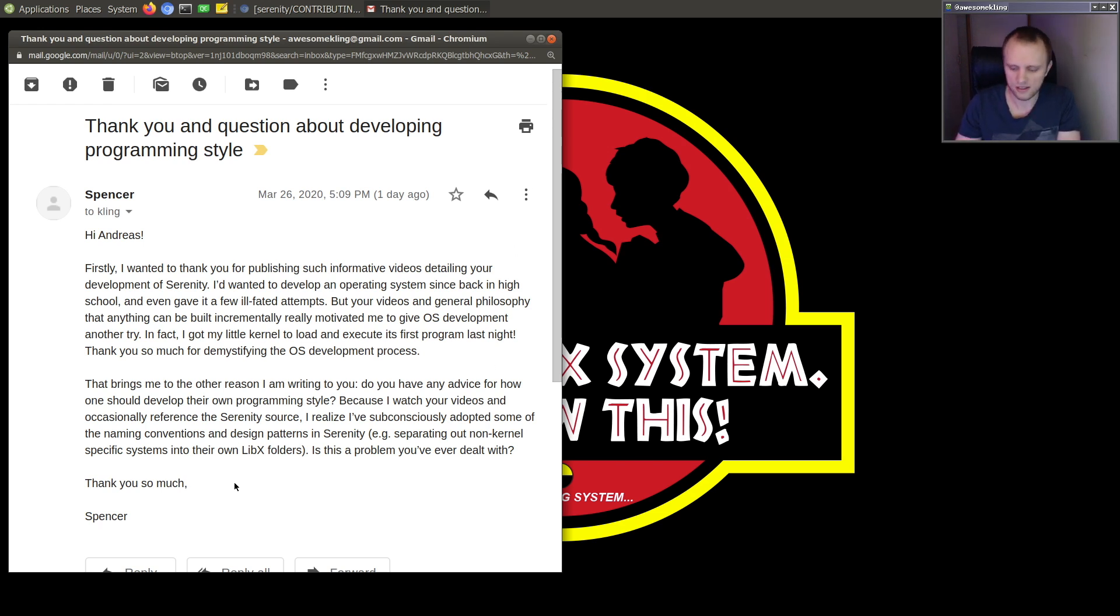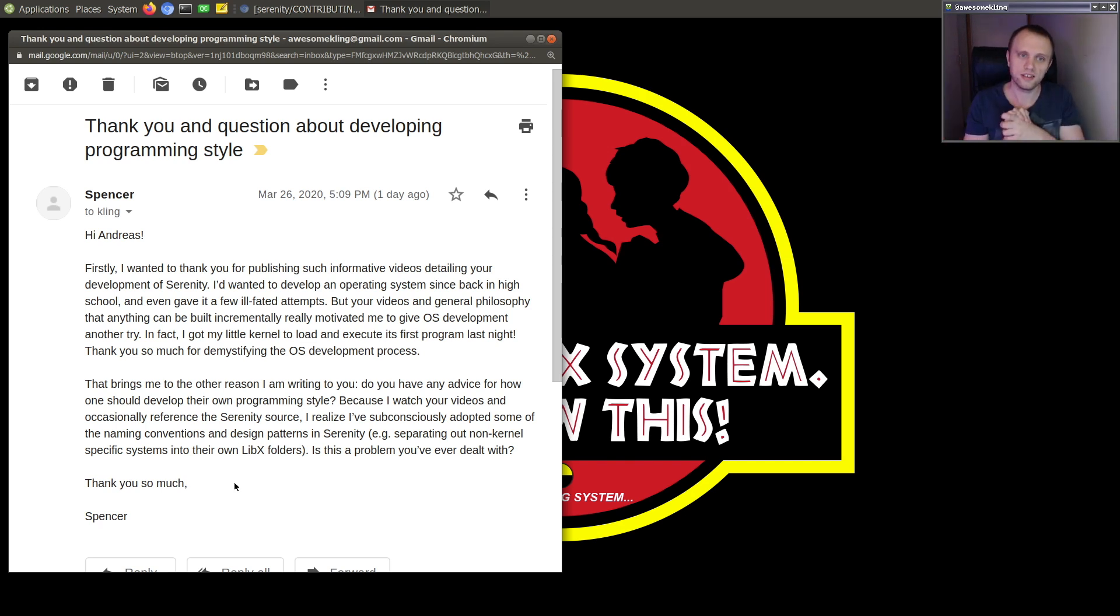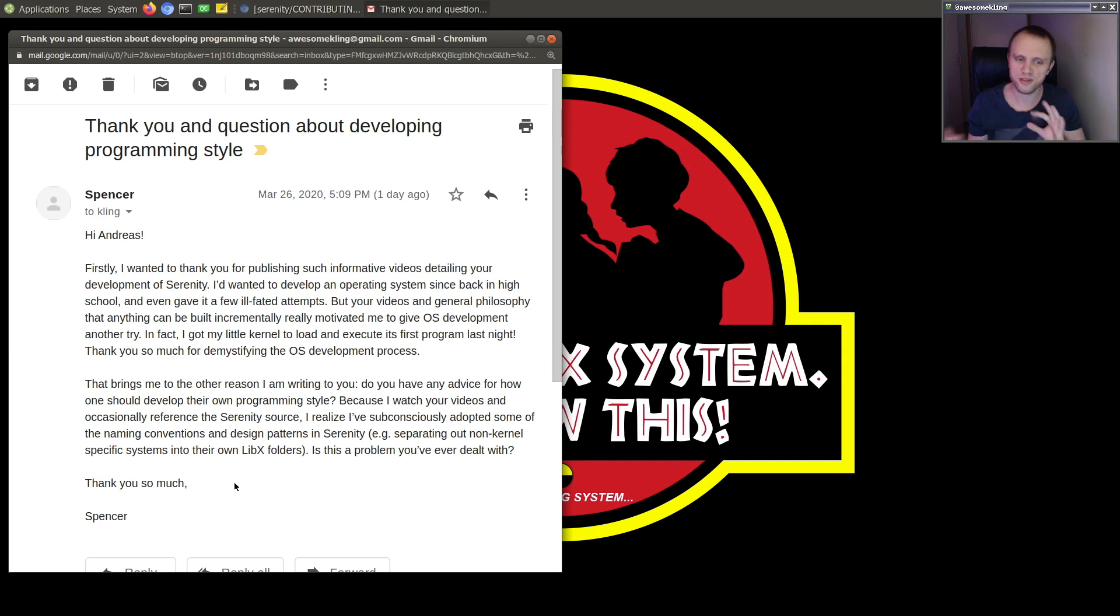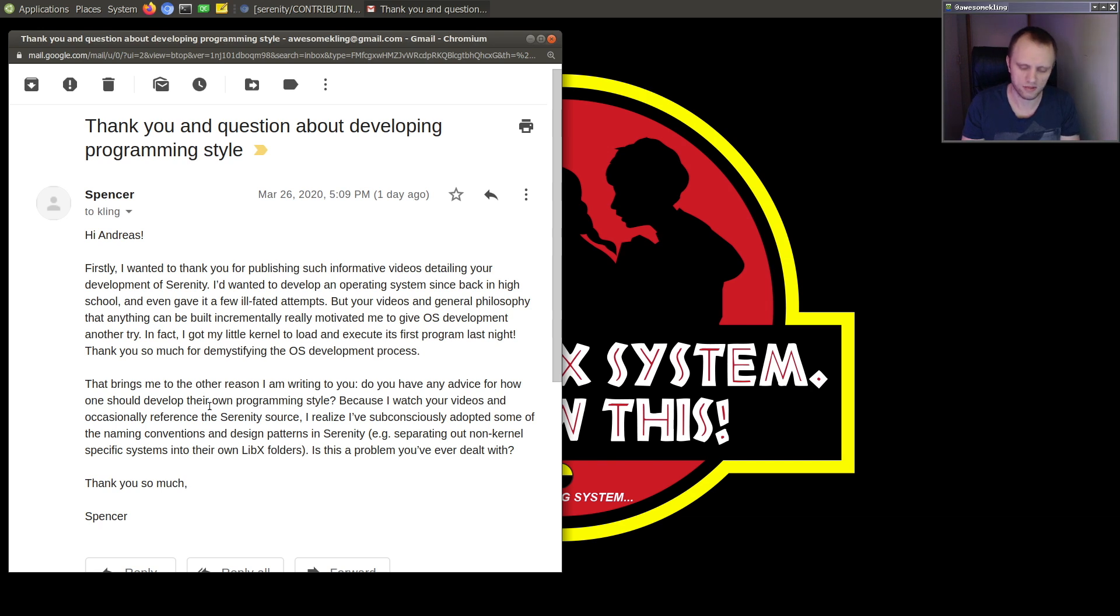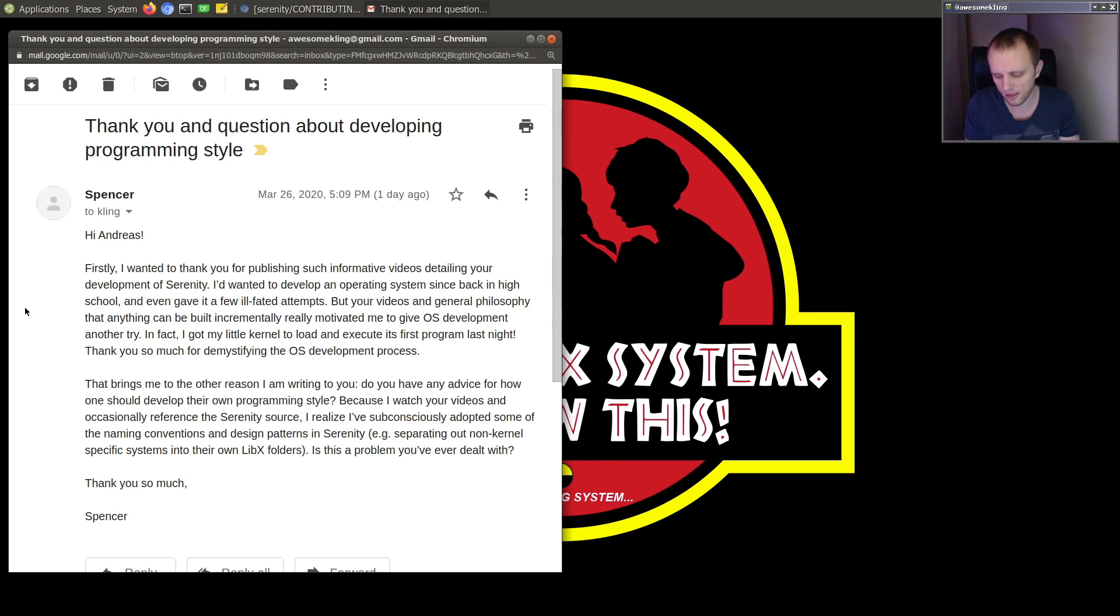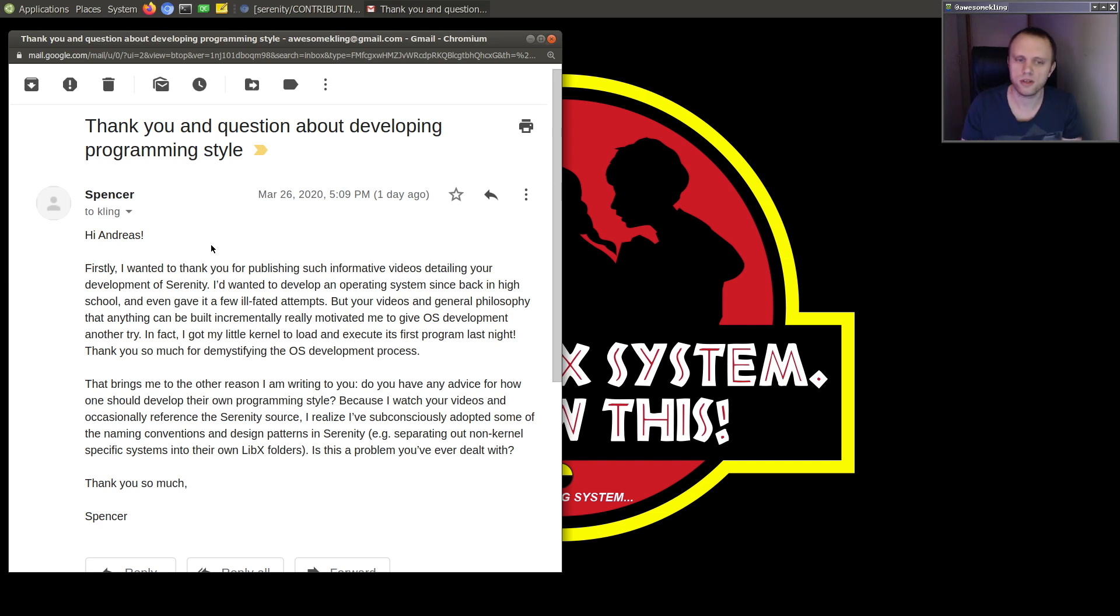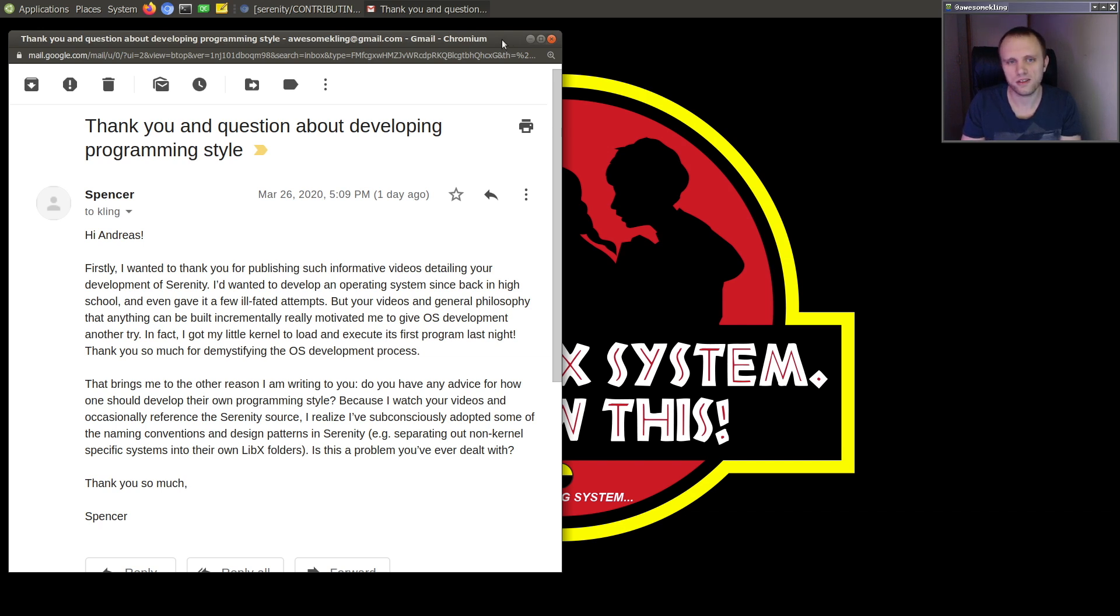And everybody is obviously welcome to adopt the Serenity style and, or at least pick and choose the things you like from it. And choose the things you like from other places that I think is the best for everybody. Anyway, thank you Spencer for writing in with this really nice question and big good luck with continuing on your OS project. That's really sweet.